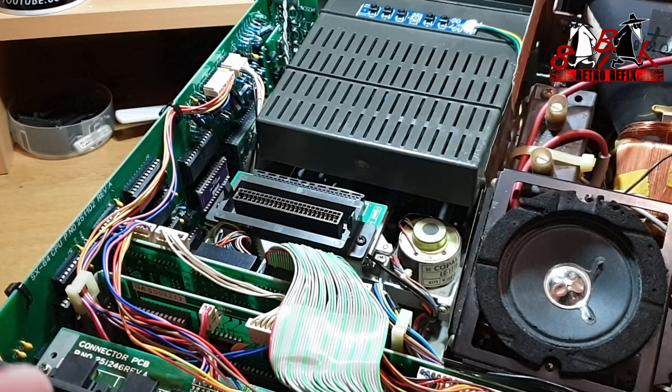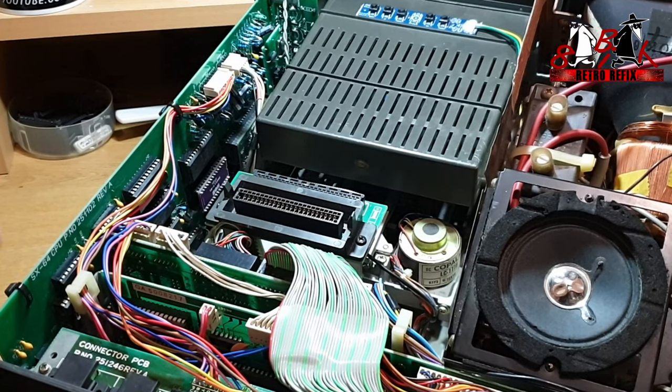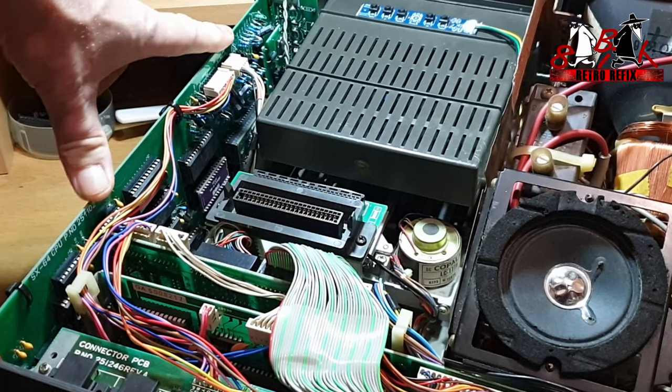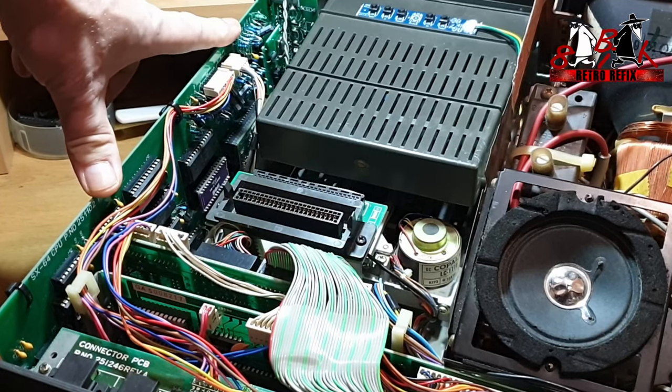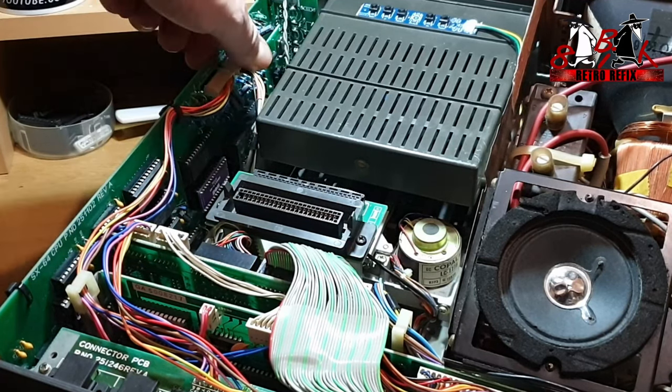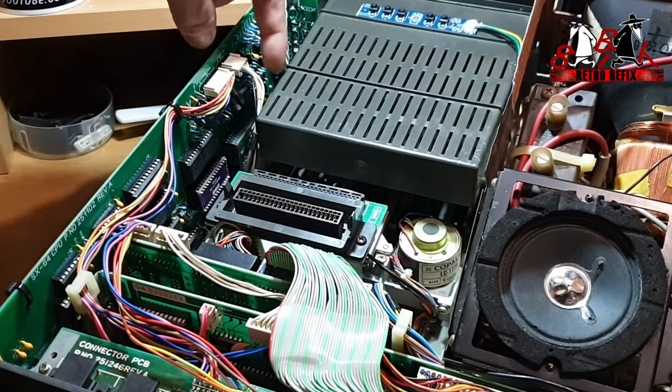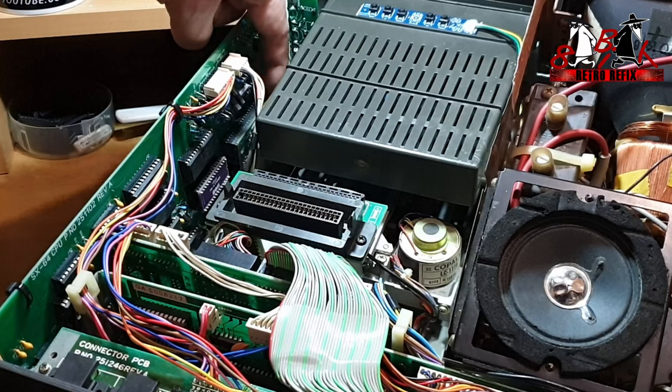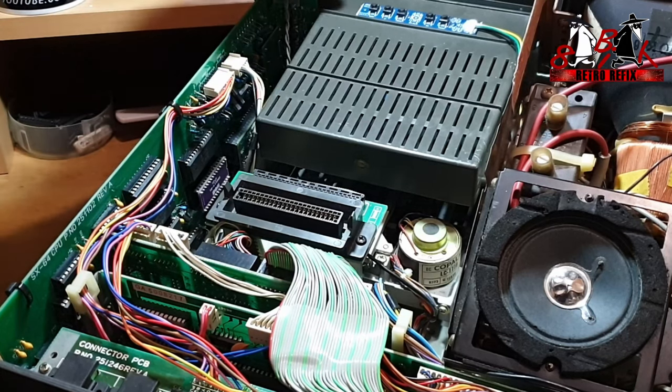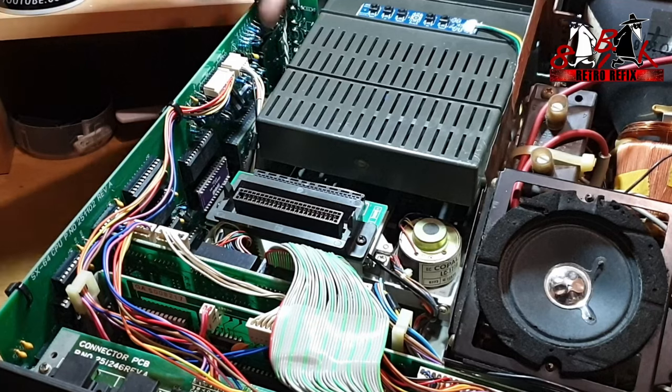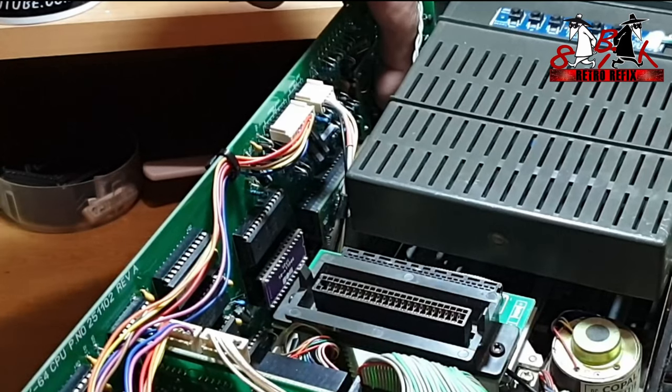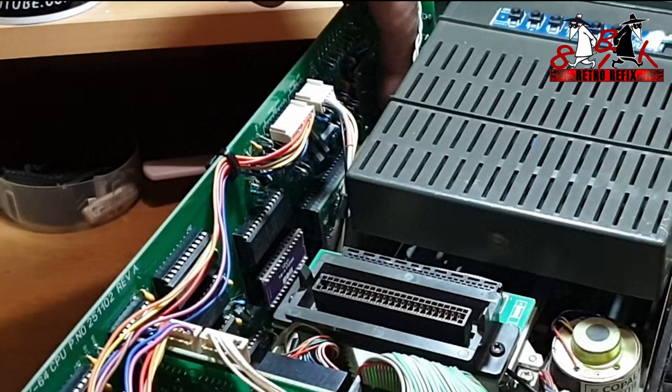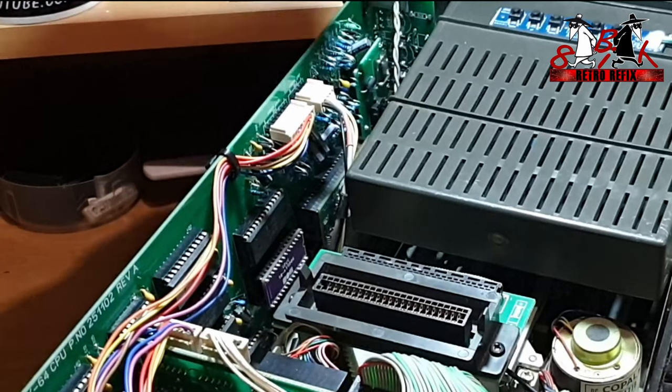This is where I've got to with the SX build. This is the replica PCB, one of the first in the world. I've installed a Kawari VIC chip and put a wire on there so I can switch between NTSC and PAL modes.